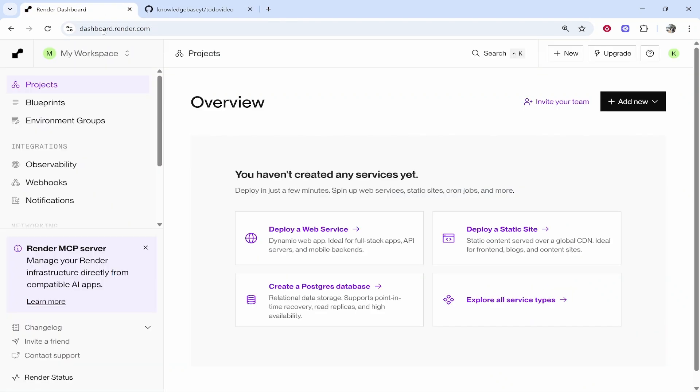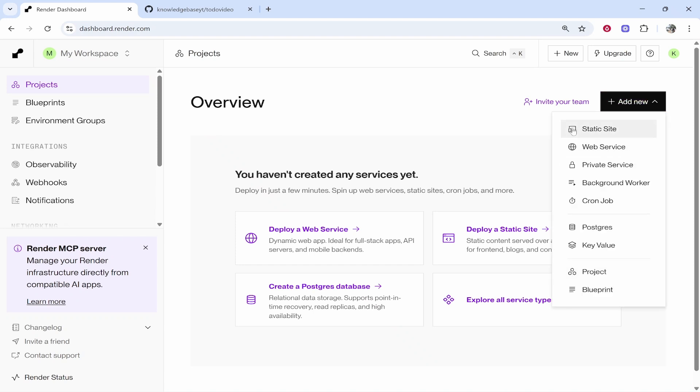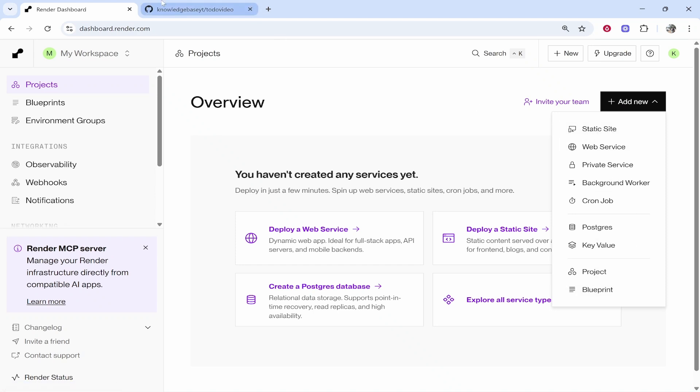On Render once you've created your account and you're on the dashboard it will look something like this. It might be slightly different. You need to go ahead and click Add New and deploy whatever suits your app or site. For me that is going to be a static site because this is a very simple to-do list.